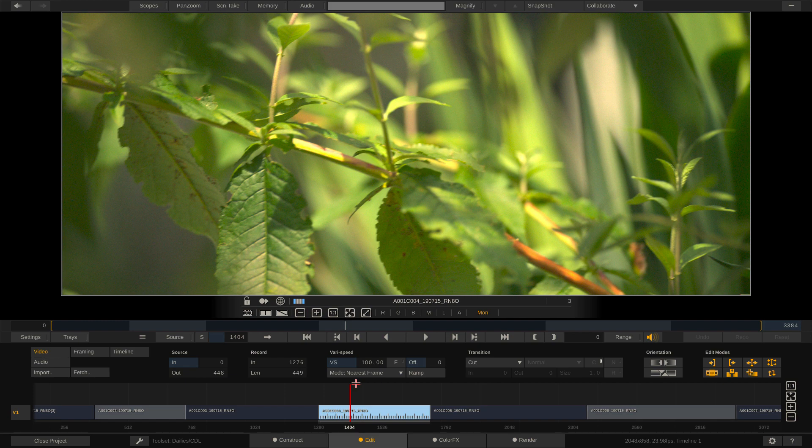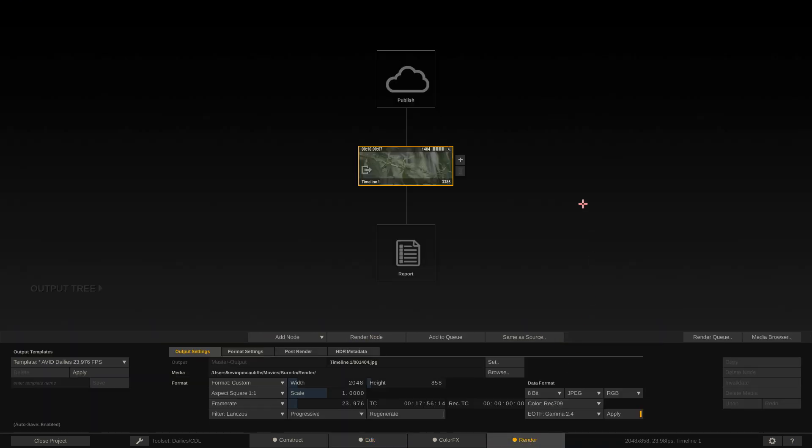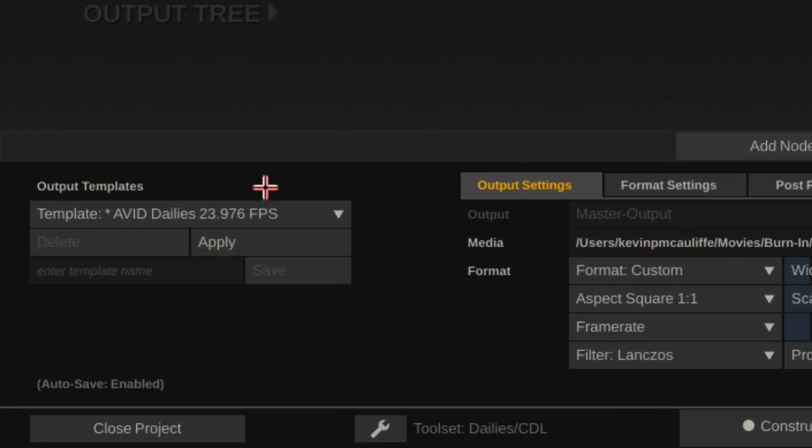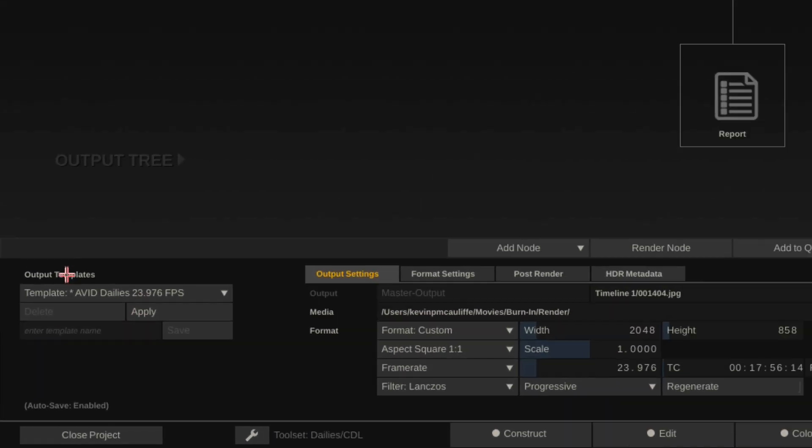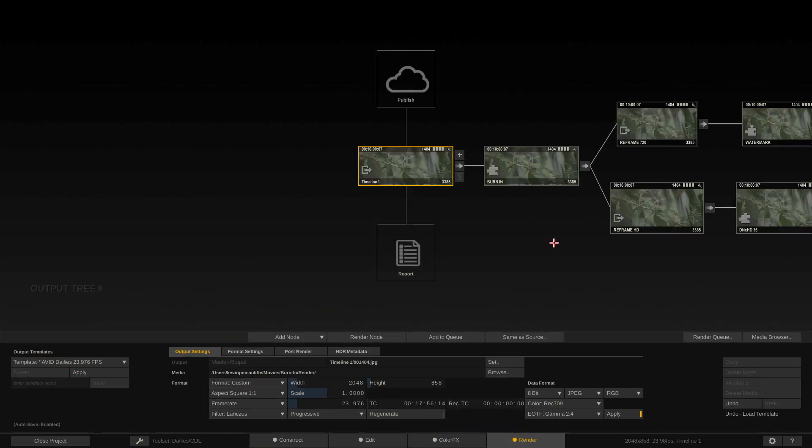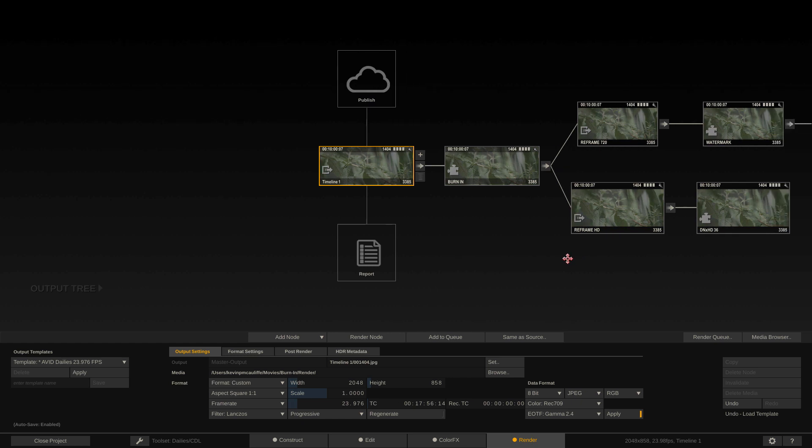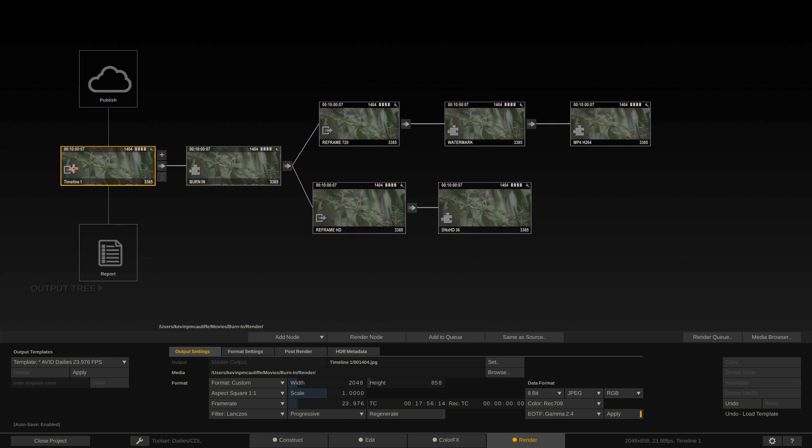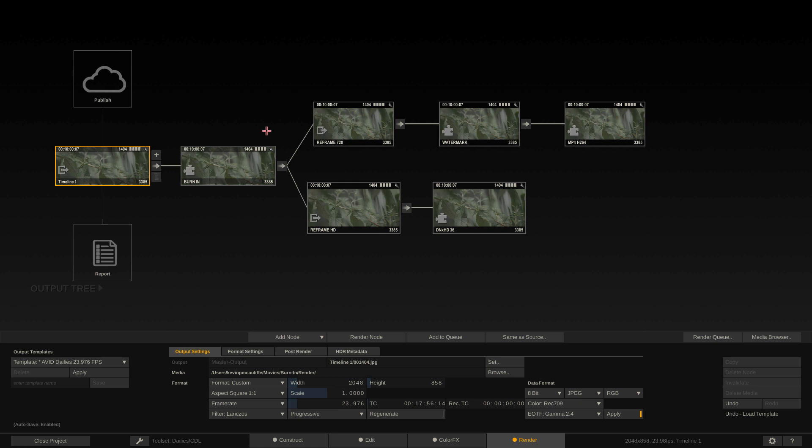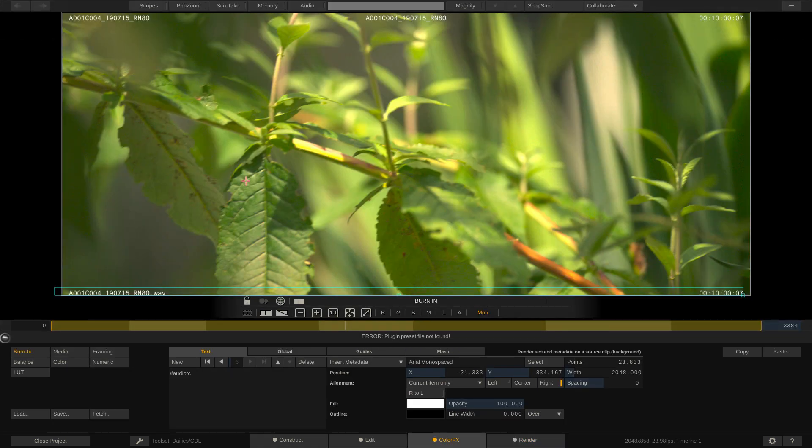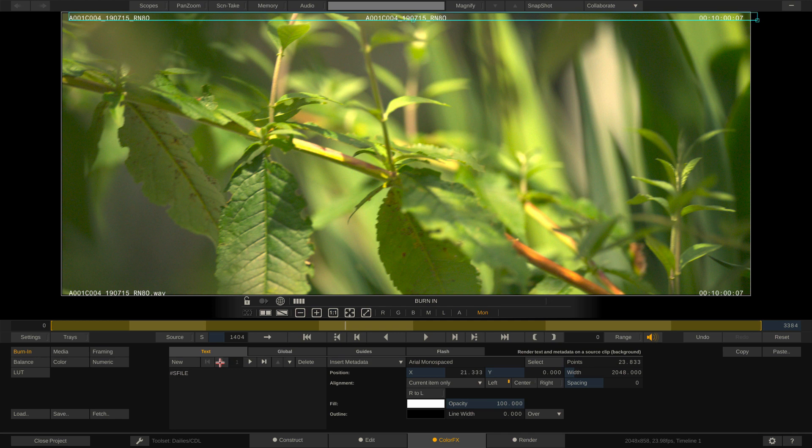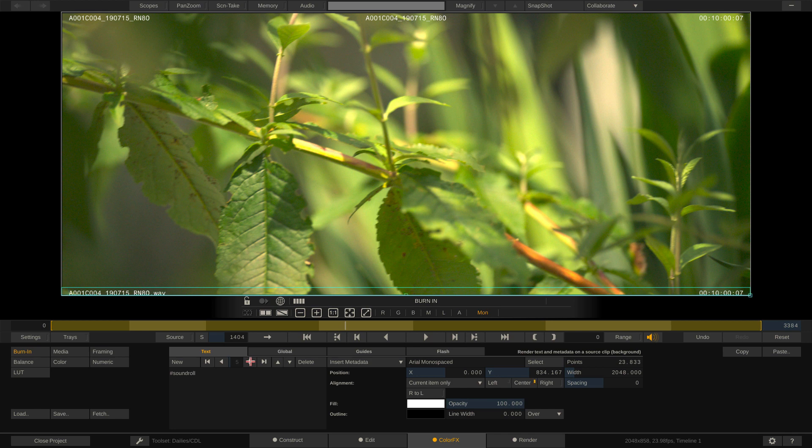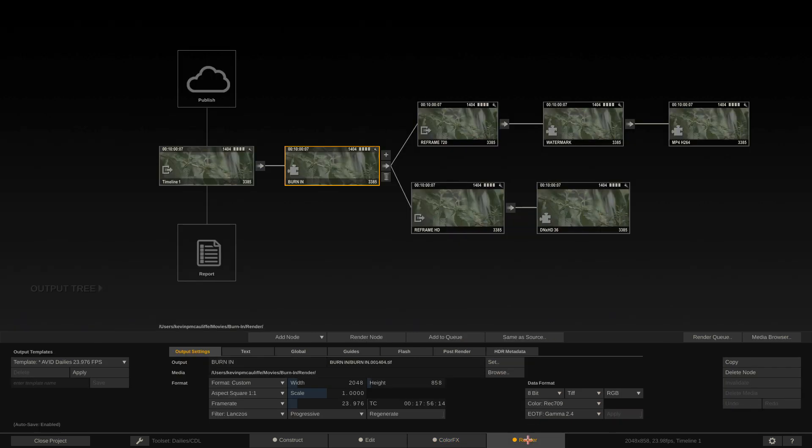I'm going to jump into the render module to show you that when we have our timeline selected, I come to my Avid dailies output template preset and simply apply it. What we basically have is our timeline which goes to a burn in node. In this burn in node, you'll see we are getting information like the source file name, the source's name, the source's timecode, the audio file, sound role if available, and the audio timecode.